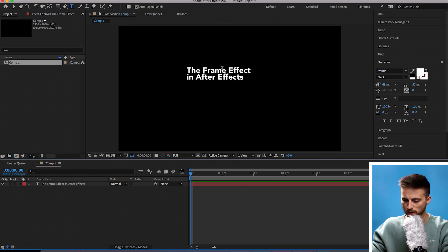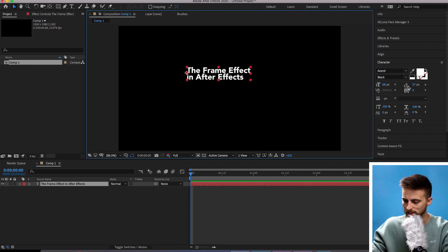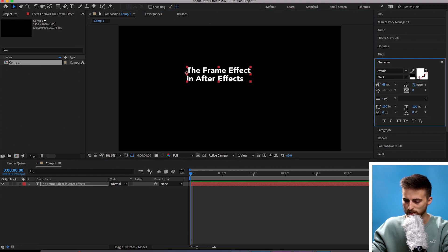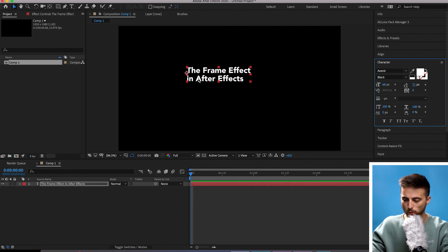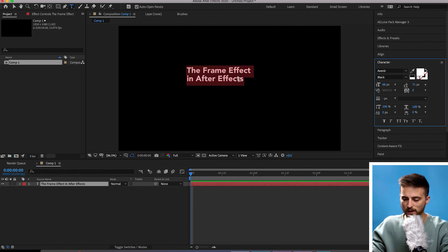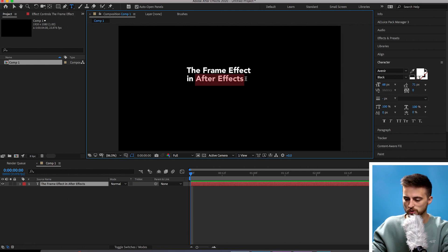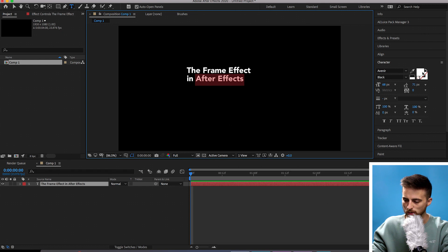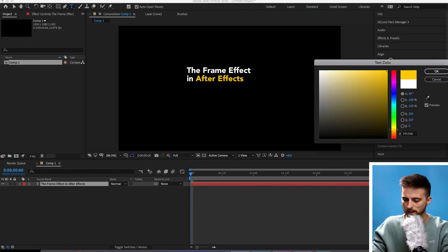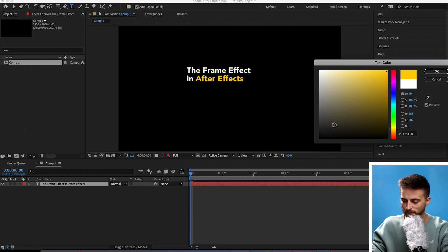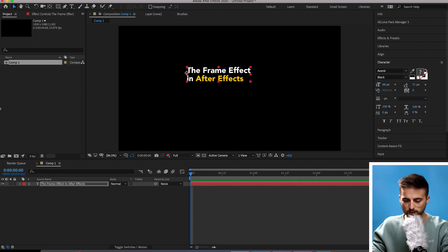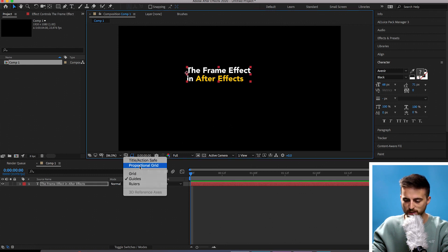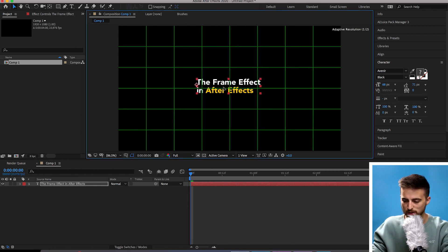I'm just going to add some separation between these two lines. From here I'm going to change the words After Effects into a different color. Double click and highlight the words you want to change. Select After Effects, go to the character window, select the white box and change this to any color you like. I'm going to go for a bright yellow and press OK. Go back to the normal cursor tool, load up the proportional grid, and drag this into the middle of the composition.